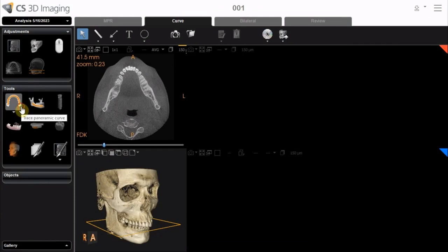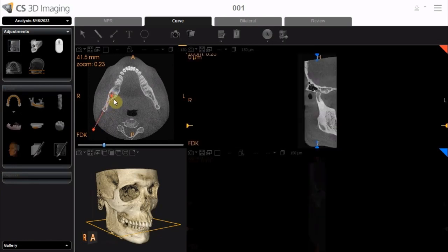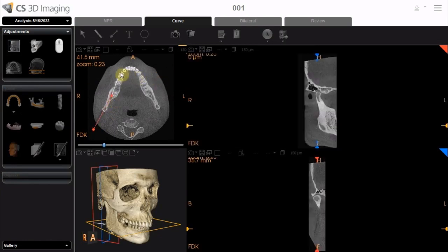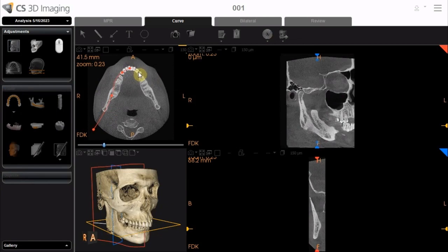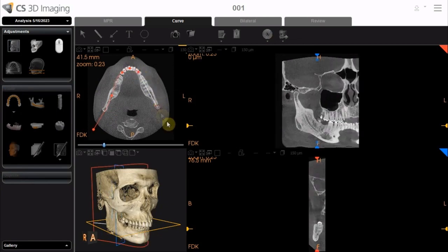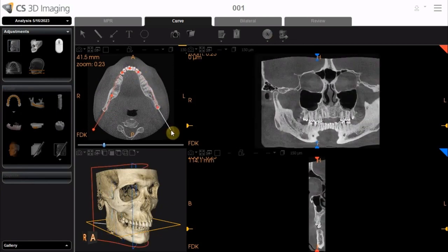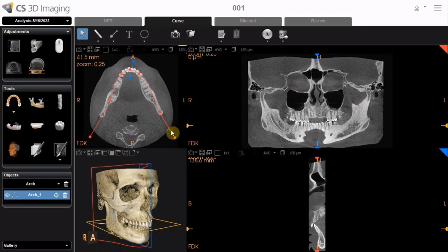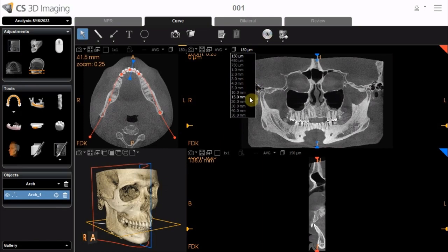To create the arch yourself, activate the Manual Tracing tool. Click to select control points along the arch — seven control points are recommended. To finish the Dental Arch, double-click to set the last control point of the trace. The trace is complete and an entry is created in the Object List. Then, select a value of 10 to 20 mm to display the reconstructed panoramic view.